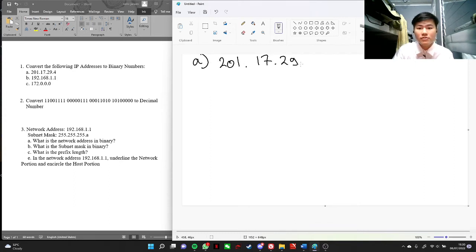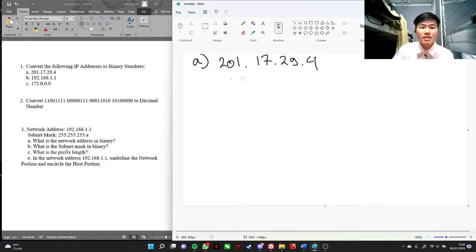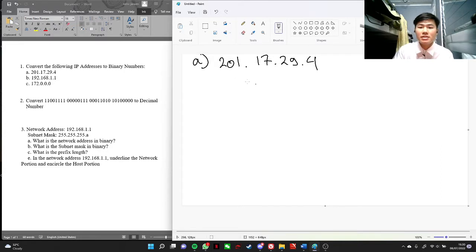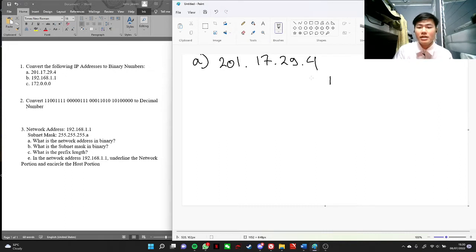So first of all, why should we convert the decimal IP addresses to binary numbers? It's because we need to use the binary system, because it's the language used by the computer so that the computer can understand it.